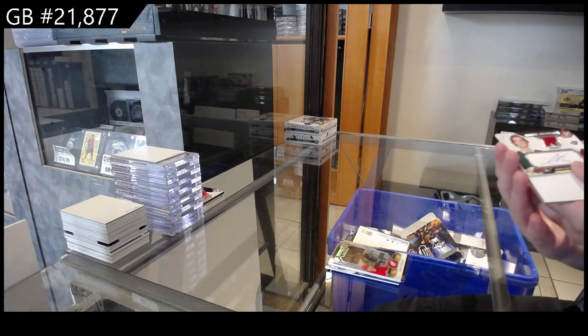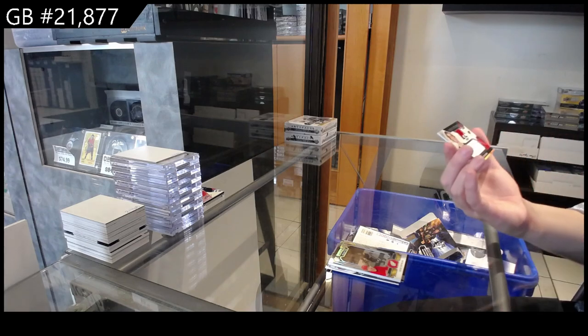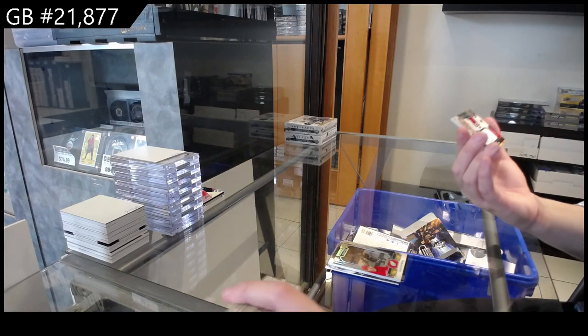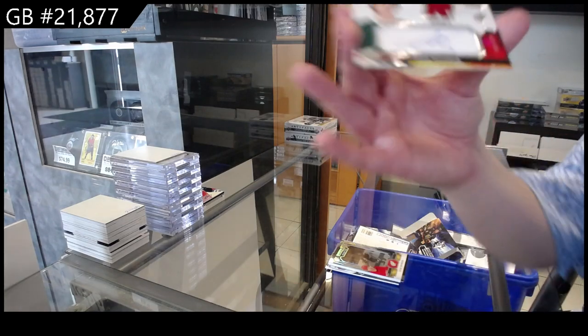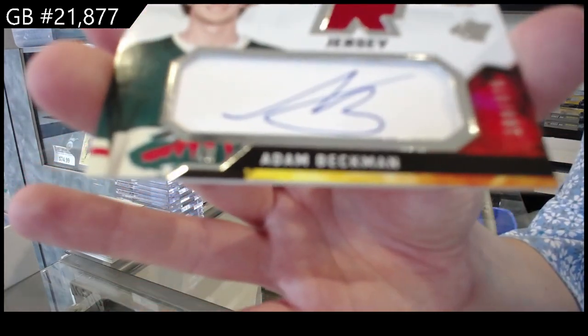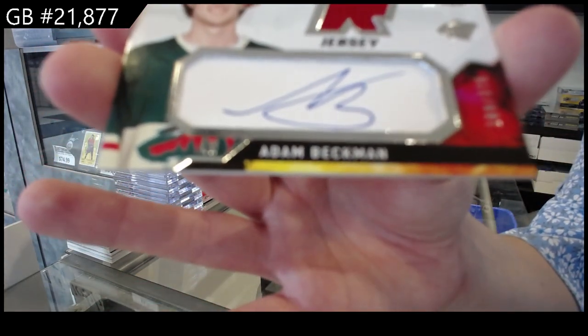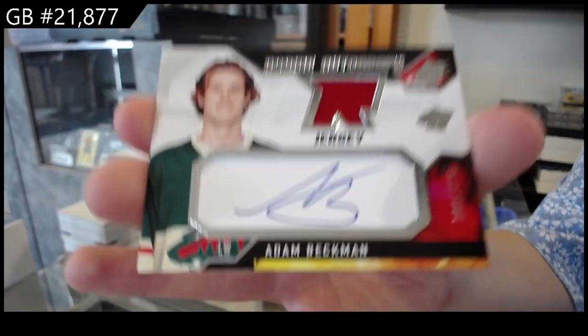And we have a Rookie Auto Jersey, number 375 for Minnesota of Adam Beckman.